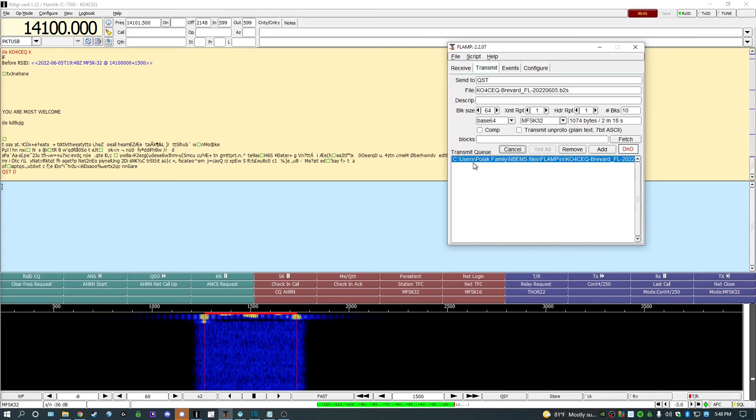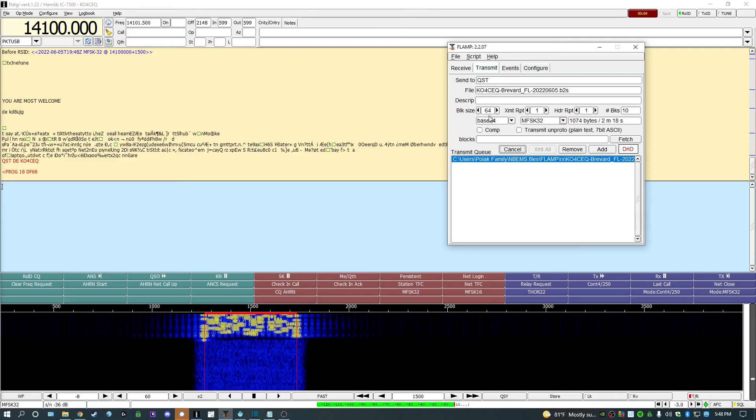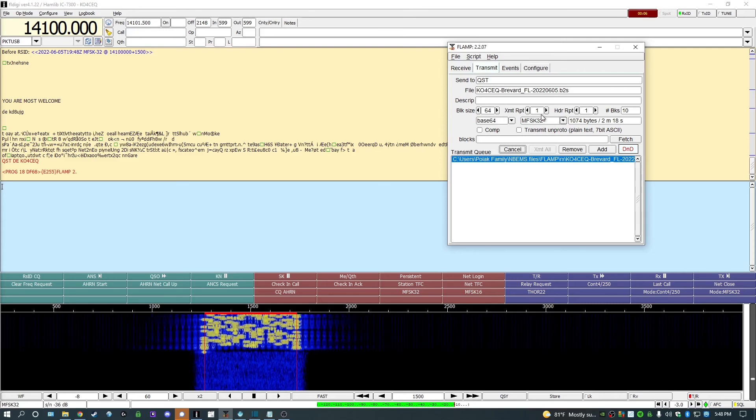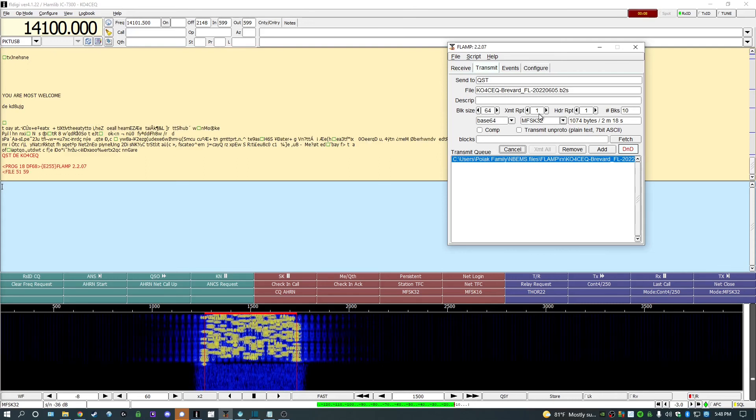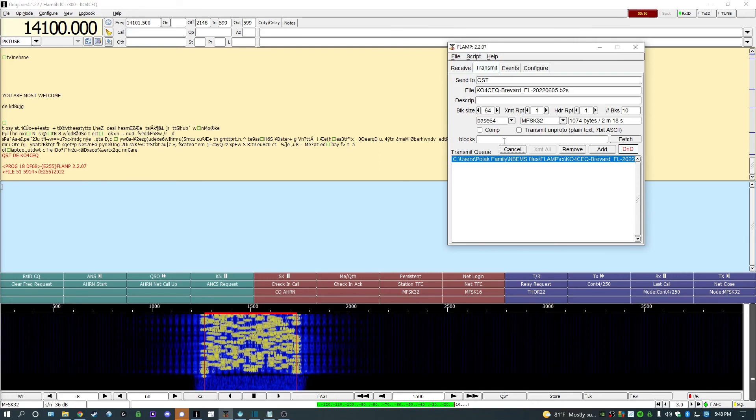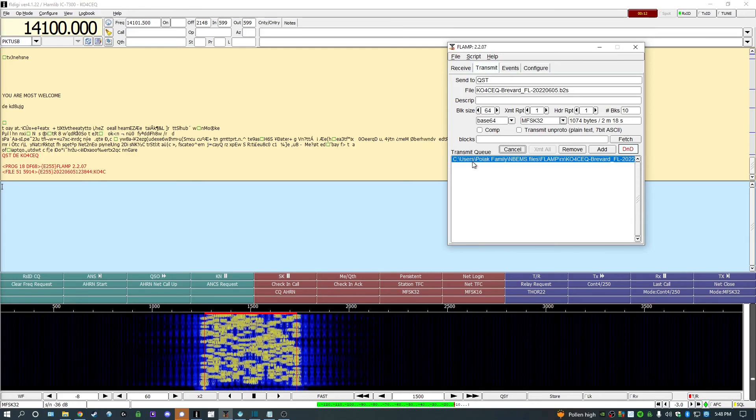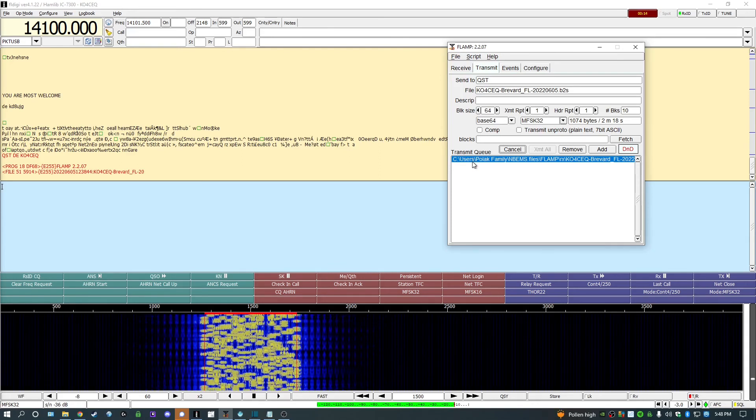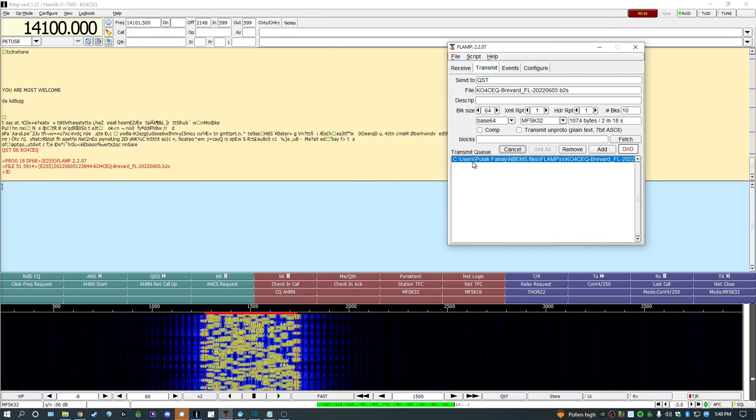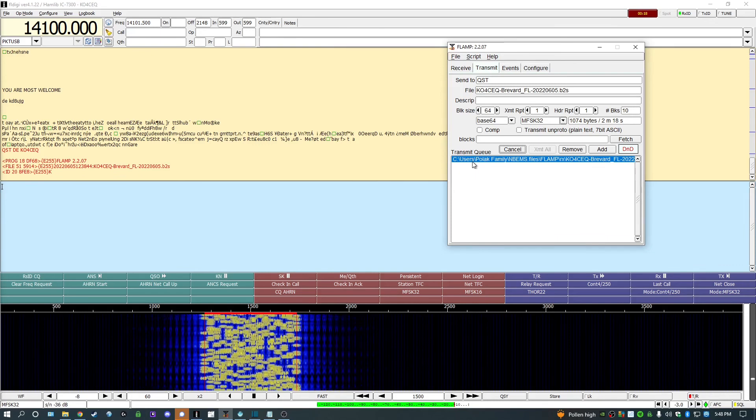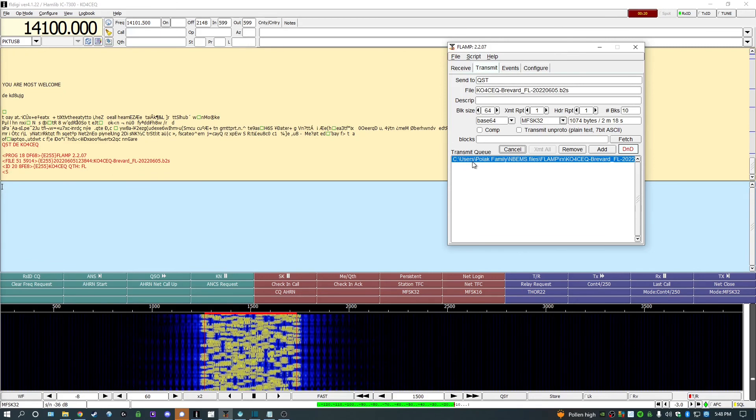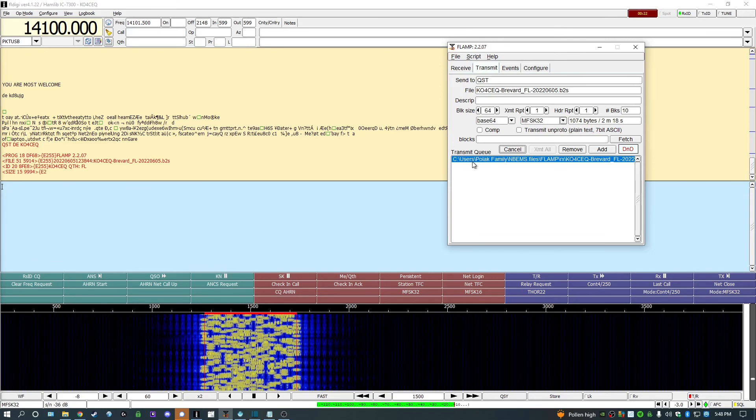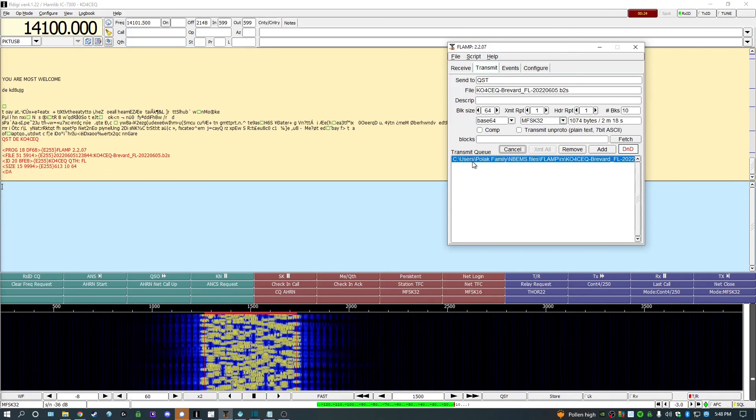You may tweak the Transmit settings a bit according to your preferences and needs by adjusting the size of the blocks being sent and repeating the header or the body. But I find that default settings work just fine. It's important to remember to make sure your rig timeout timer and FLAMP match or your rig's timeout timer is disabled when transmitting.